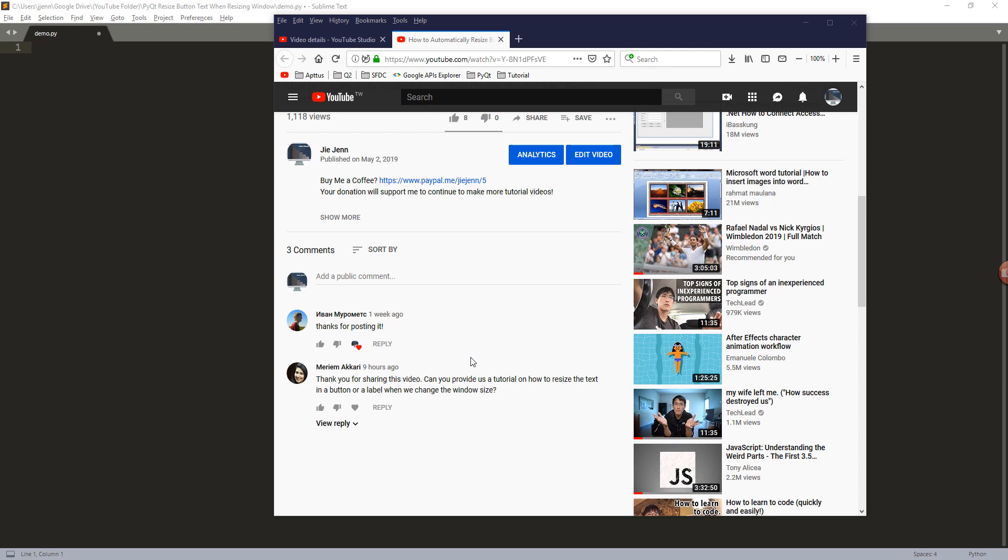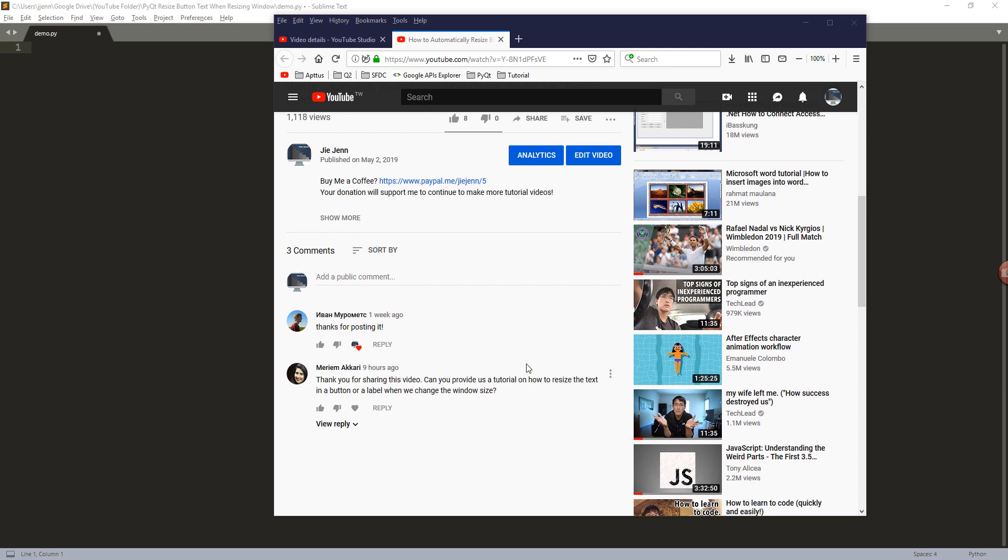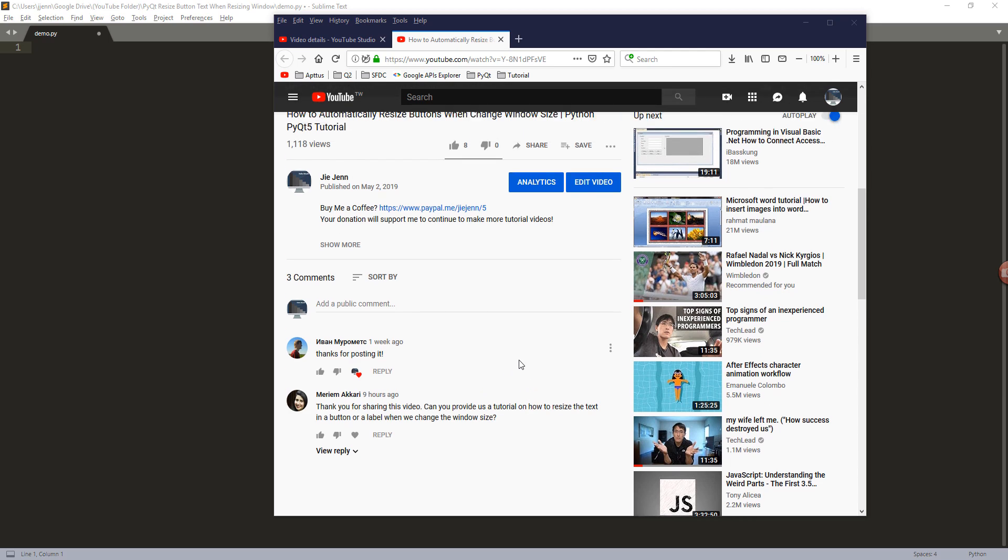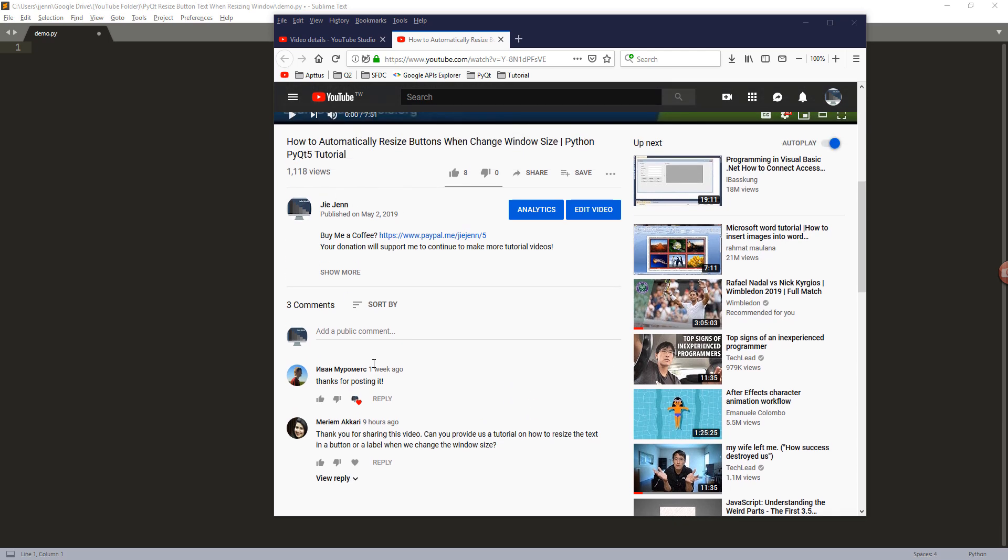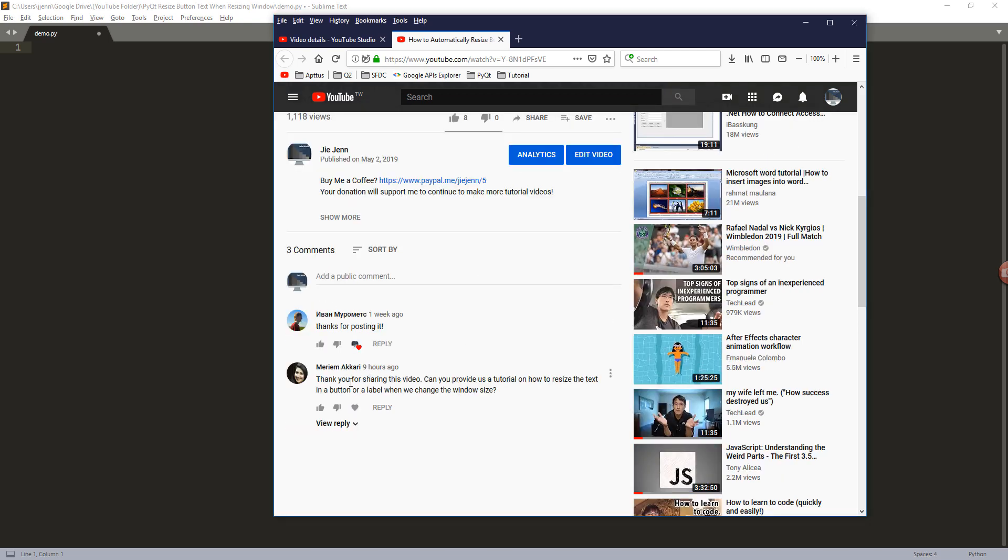Hey, how's it going guys? So I'm making this video regarding someone who replied to my video about how to automatically resize buttons when you change window size. This person is asking how to resize the push button text when you resize the window.